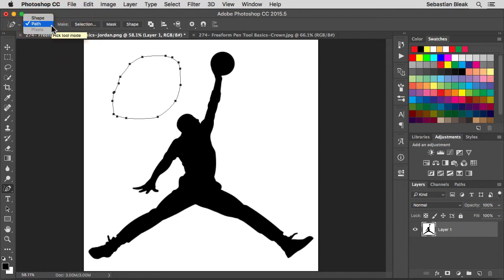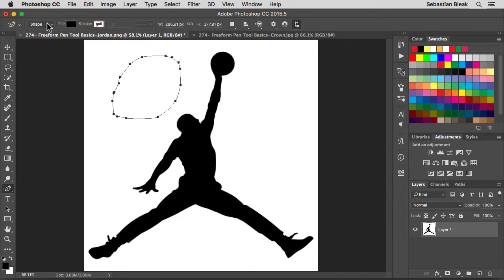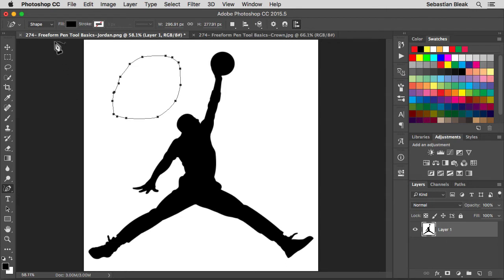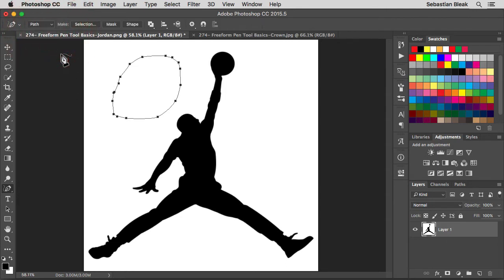Check this out, you can switch the tool mode over to shape. When you click on that it's going to give you a fill stroke, you could change the width and height for your shape and you have some additional options. For this video I'm just going to stick with path.